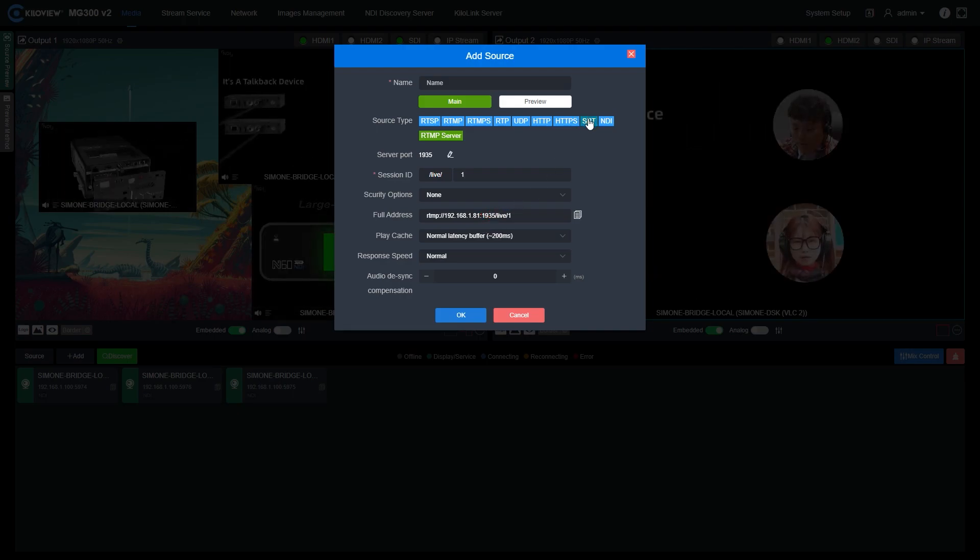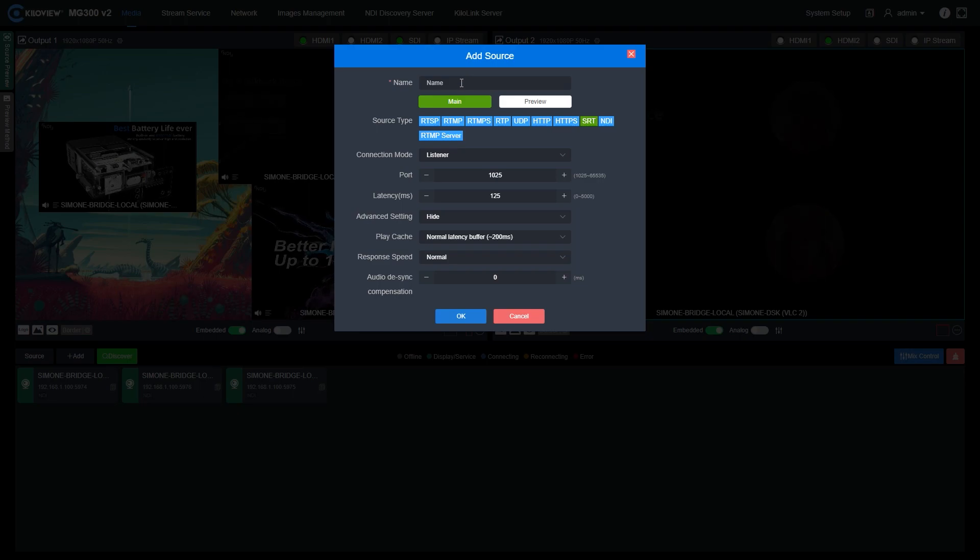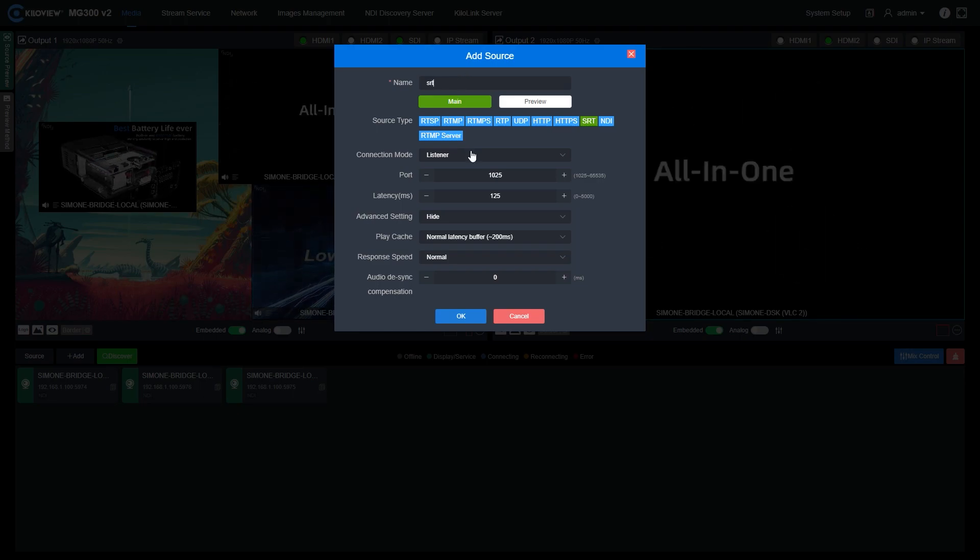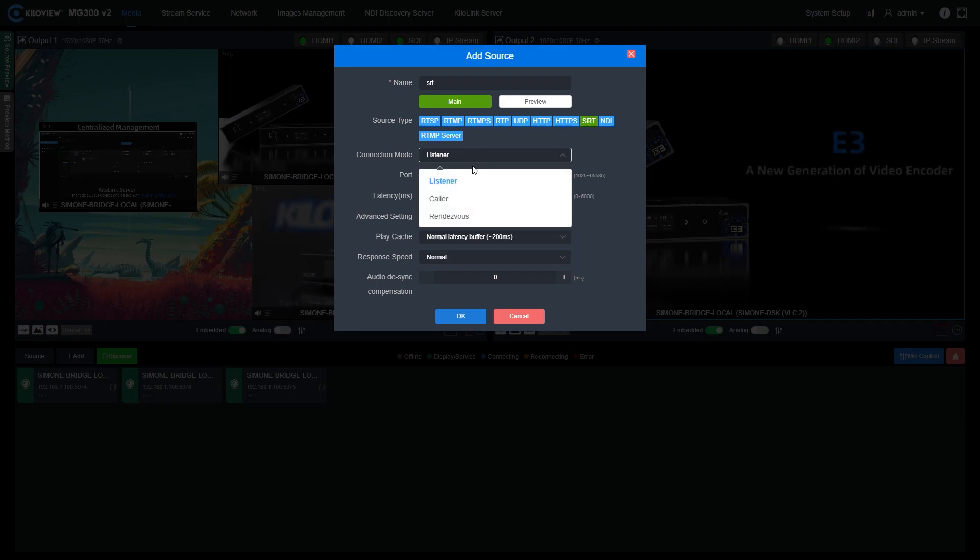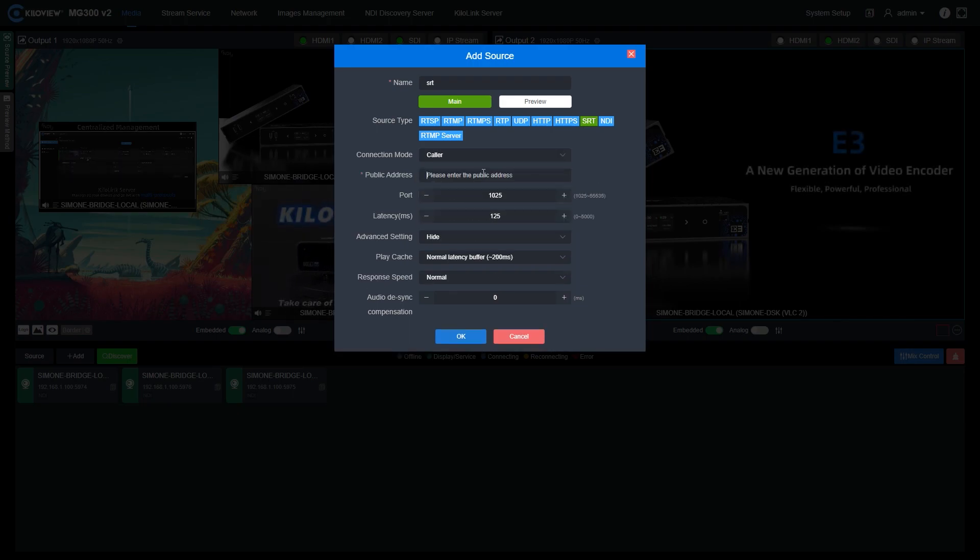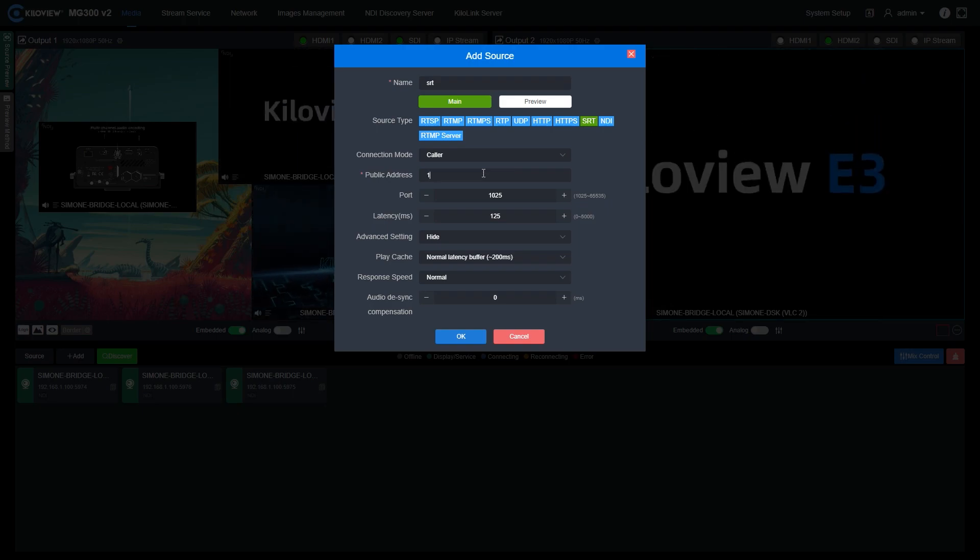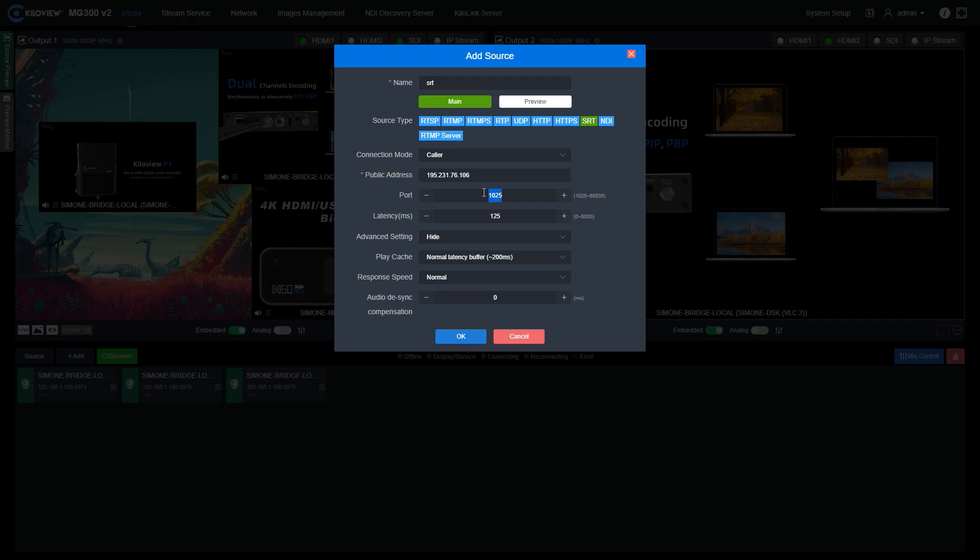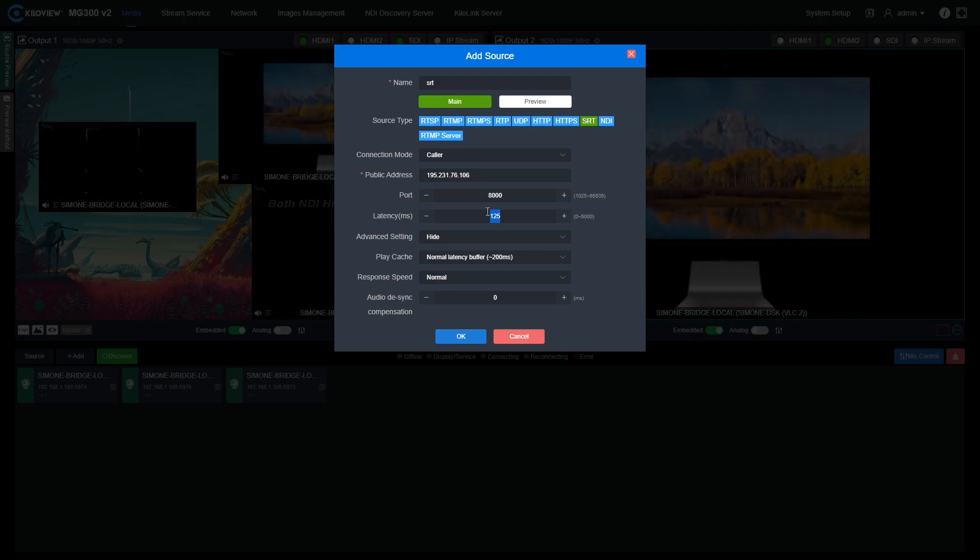This is really convenient if we want to monitor many signals at once and just remember one IP address and one port. By the way, let's try to add an SRT source right now. Give it a name, choose the connection mode. In my case, I'm gonna use the caller mode. Put the public IP address, select the ports of your ingested SRT stream, select also the latency of the stream.